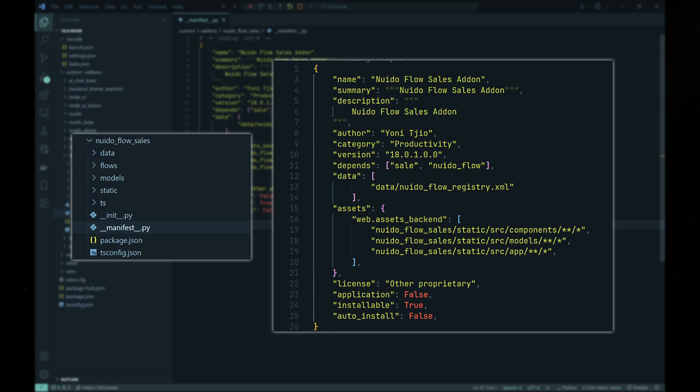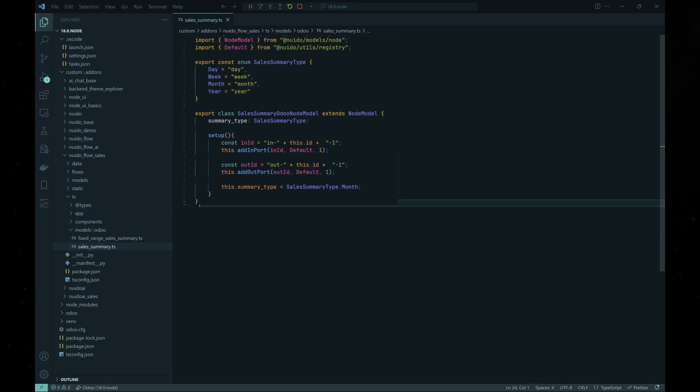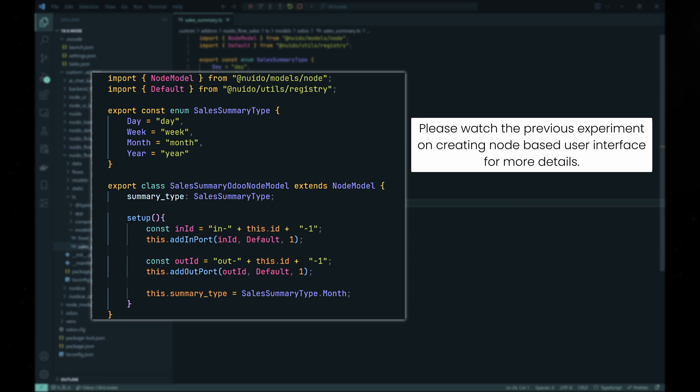We then create the client-side part. Of course, you can decide to create the server-side first, whichever you prefer. For now, we'll create the model for the node on the client-side first.